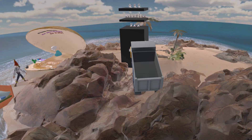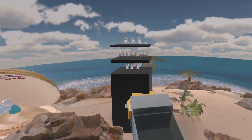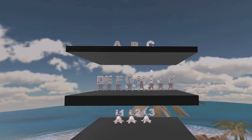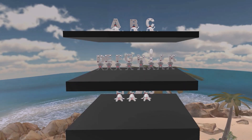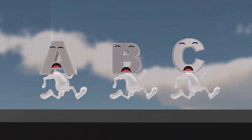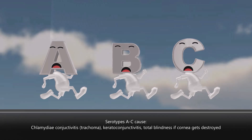Here we have this truck crashing into this home over here. On the first floor we see ABC, on the second floor D through K, and on the third floor L1 through L3. This home reminds us of the three different categories of serotypes of Chlamydia trachomatis. Serotypes A through C are running away and they're blind, which reminds us that serotypes A through C cause chlamydial conjunctivitis, or trachoma. This can progress, if untreated, to keratoconjunctivitis, where both the conjunctiva and cornea are infected, potentially resulting in total blindness if the cornea gets destroyed.